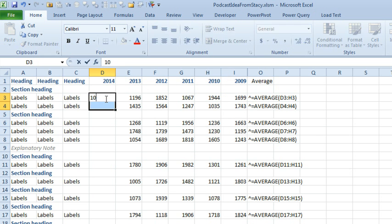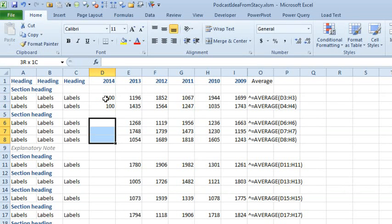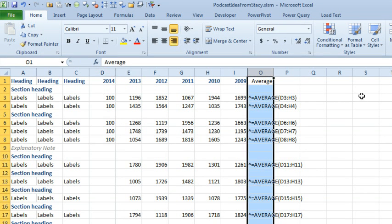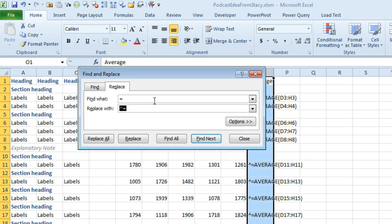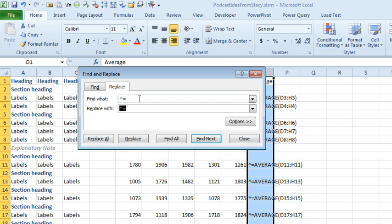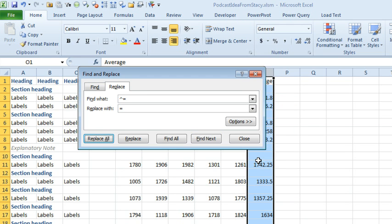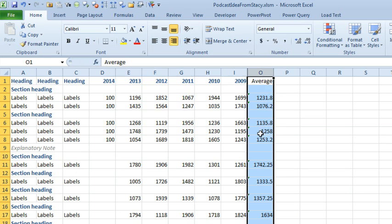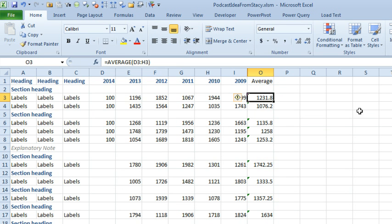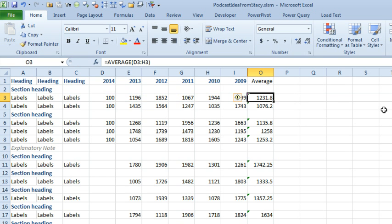I'll put some data here. And then, go back to our column O. Ctrl H again. And this time, we're going to go backwards. So, we're going to do the caret equals just to a regular equals. And replace all.